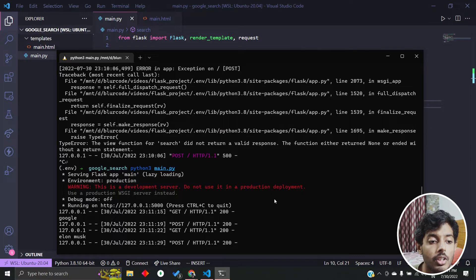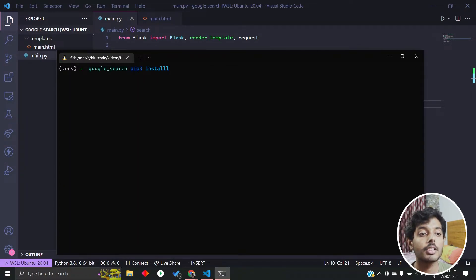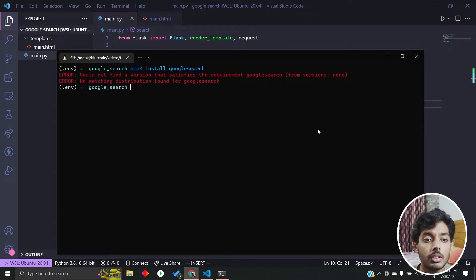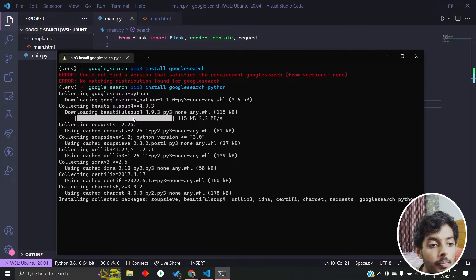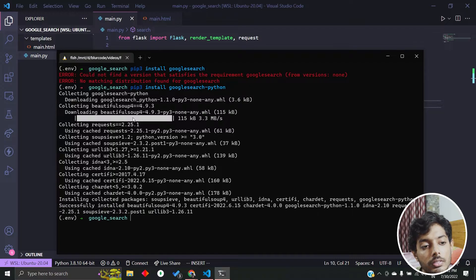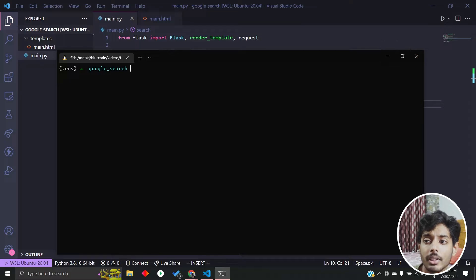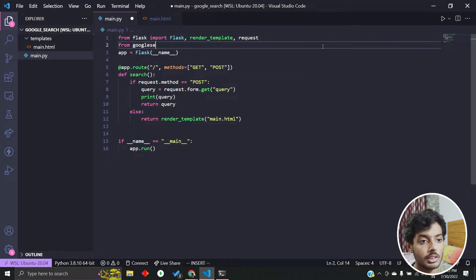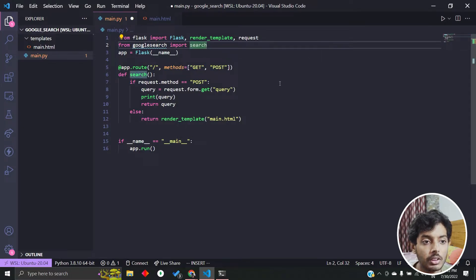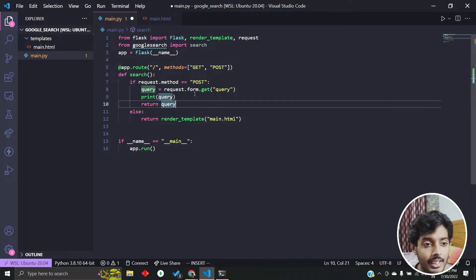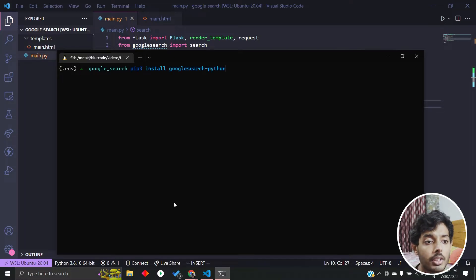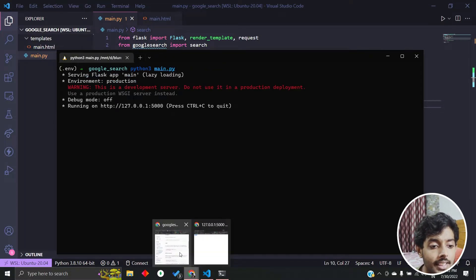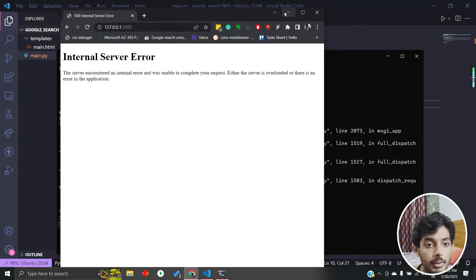For searching, we'll use another module called google-search. I install it — I think the package is google-search-python. Now we have the google-search module. We import it: from googlesearch import search. Then in the POST handler, I call search and pass the query. Let's see what it does — I resubmit the form.